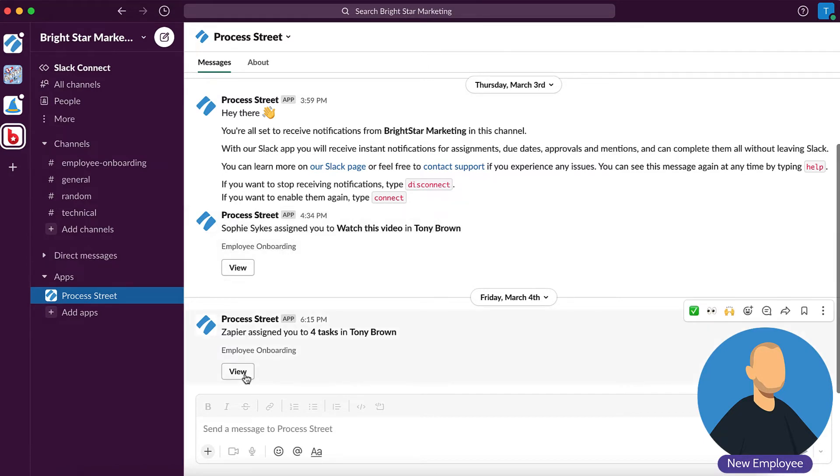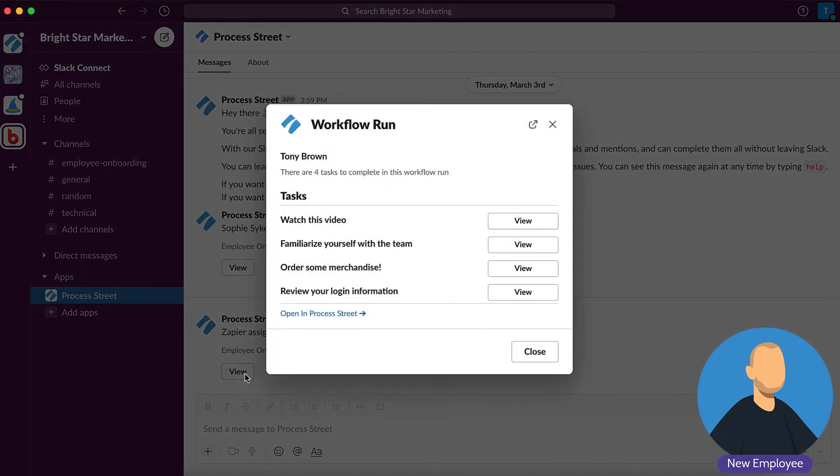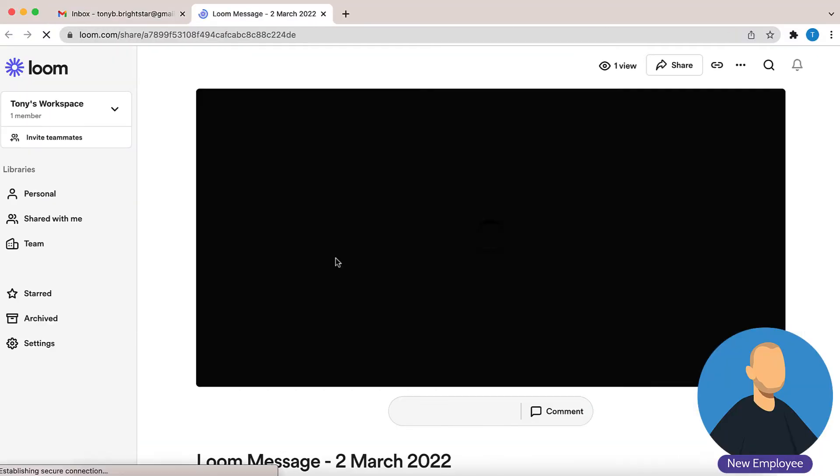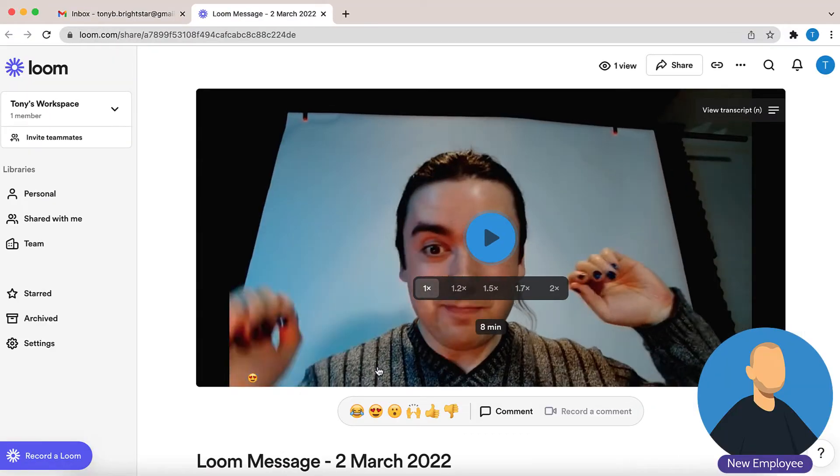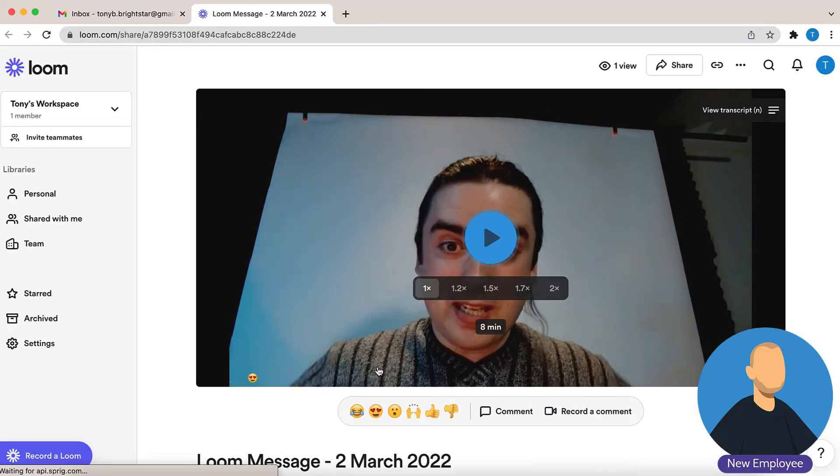Alright, first day at work. So what do I need to do now? Oh, let's see what this is. Oh wow! This is so easy!